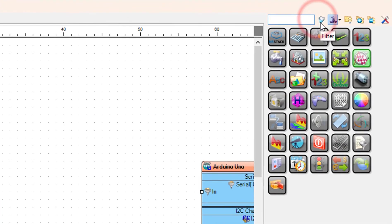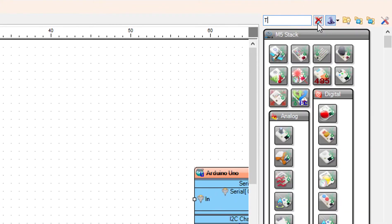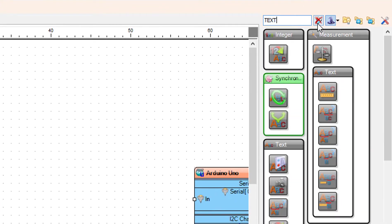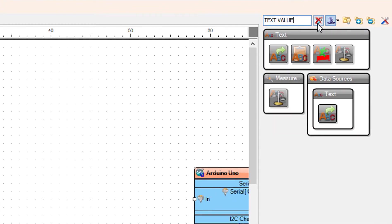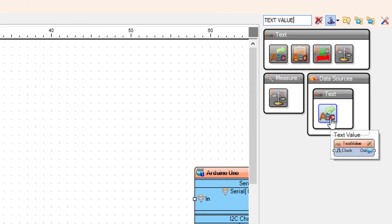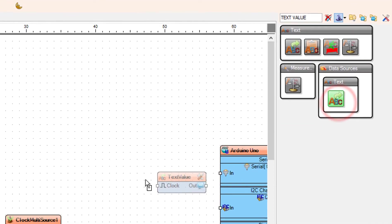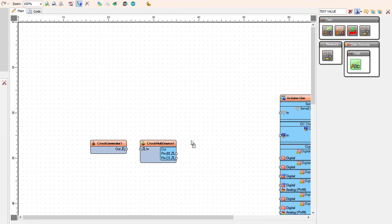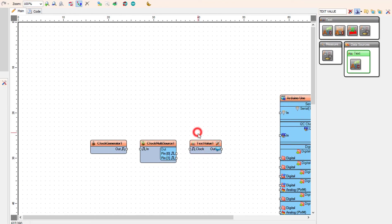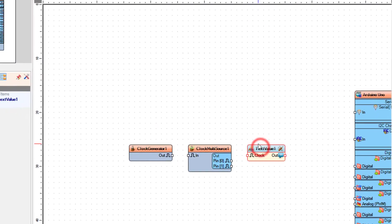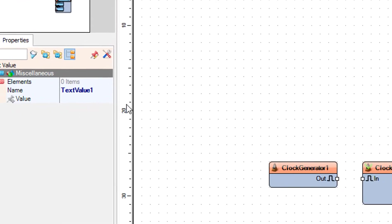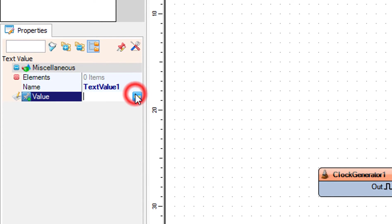Add a text value component. In the properties window, select value and set the text that you want to display.